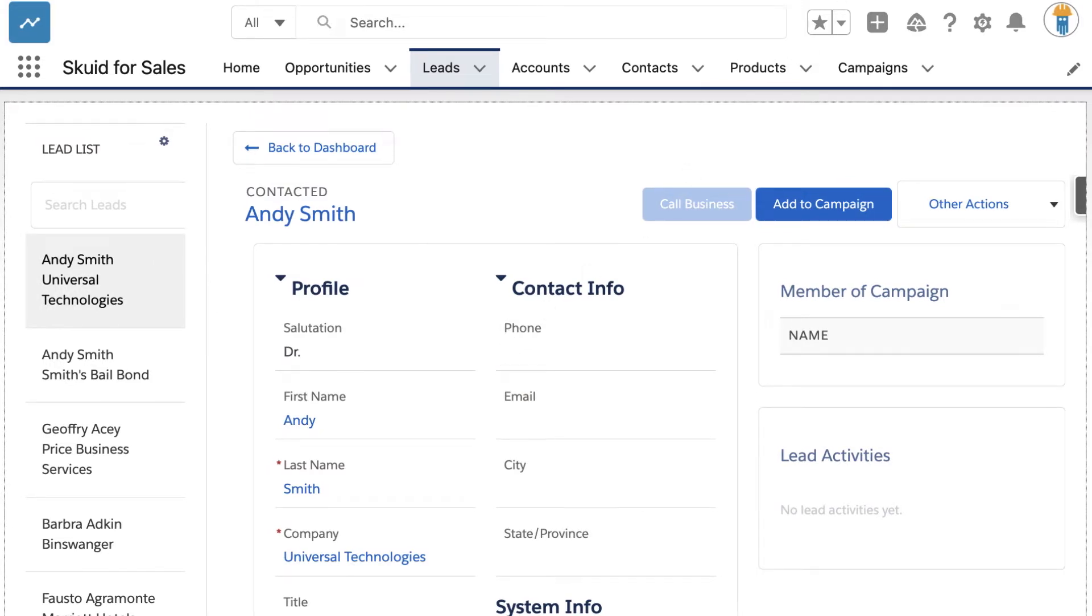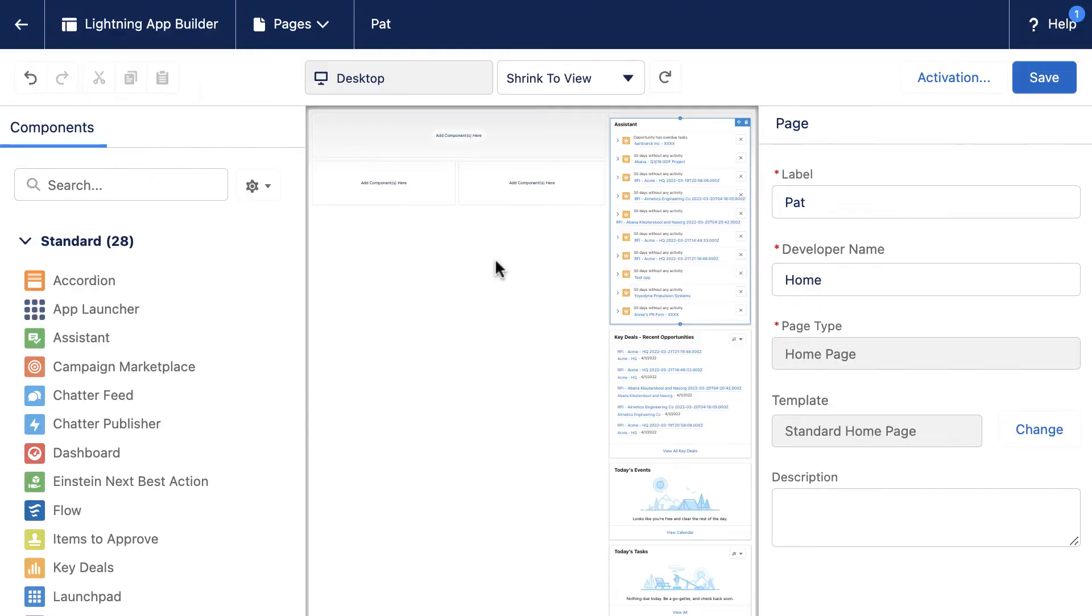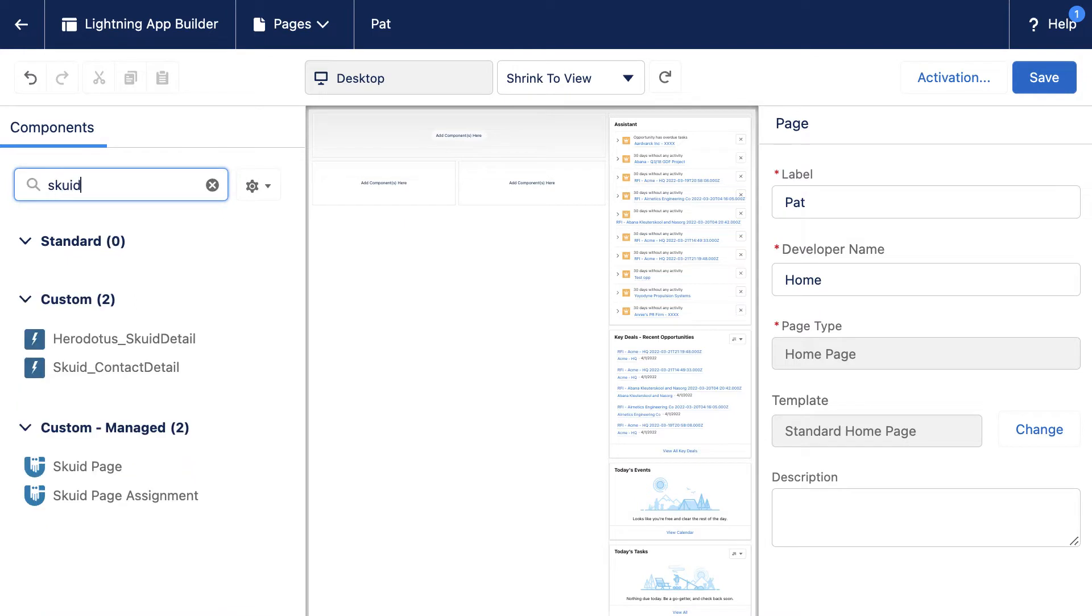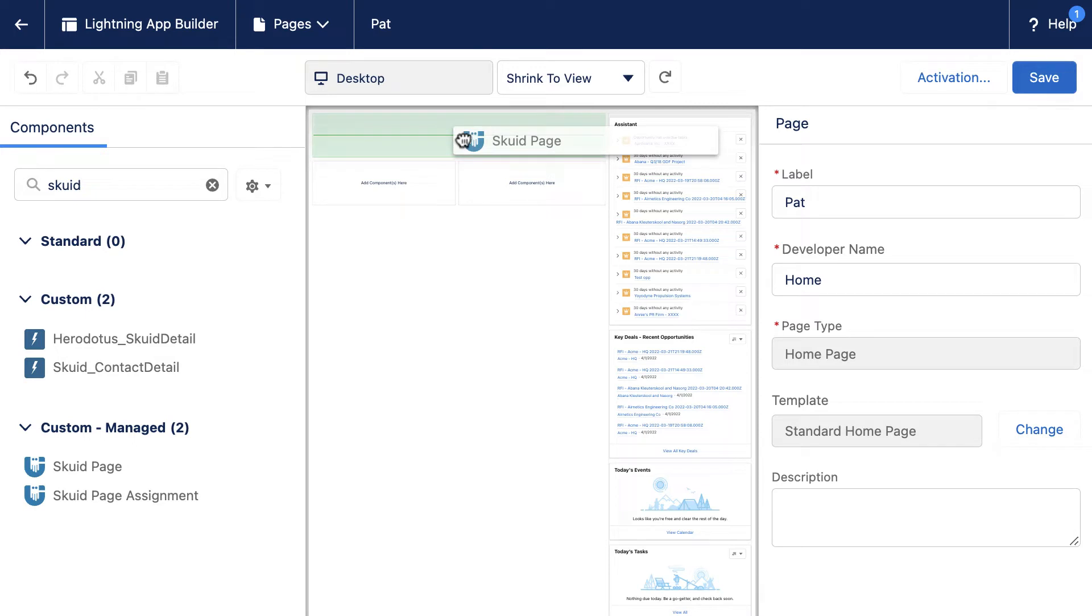The Skuid Page Lightning component is the recommended and easiest way to deploy Skuid Pages to your users. In the Lightning App Builder, you can simply drag and drop Skuid Pages into your Lightning app.